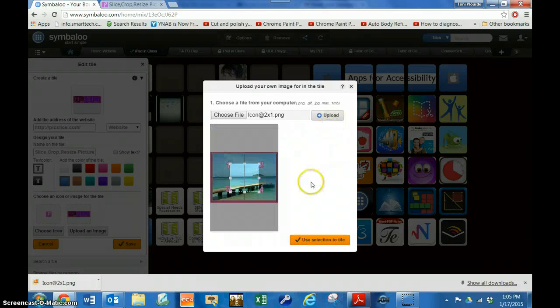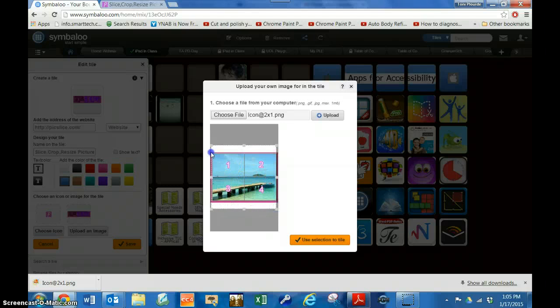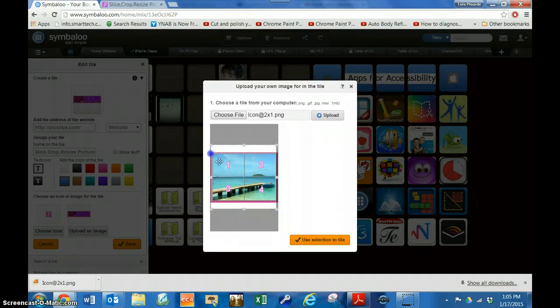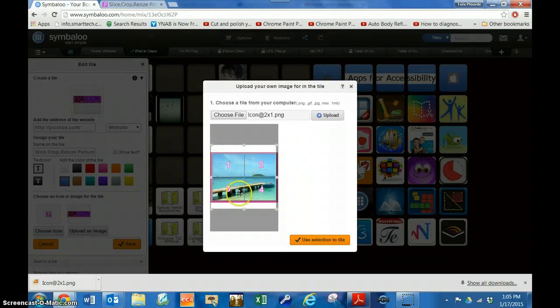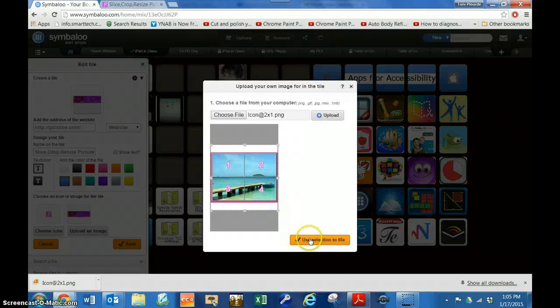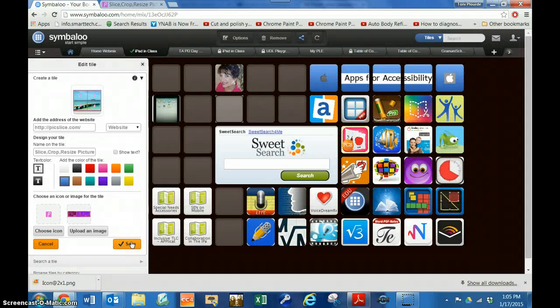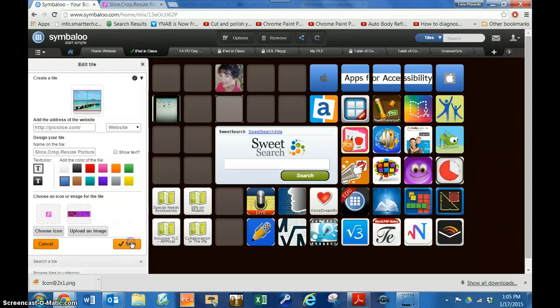So I want to use this selection. I want to make it a little bit bigger so that it takes up the whole tile. There we go. Use selection to tile and save.